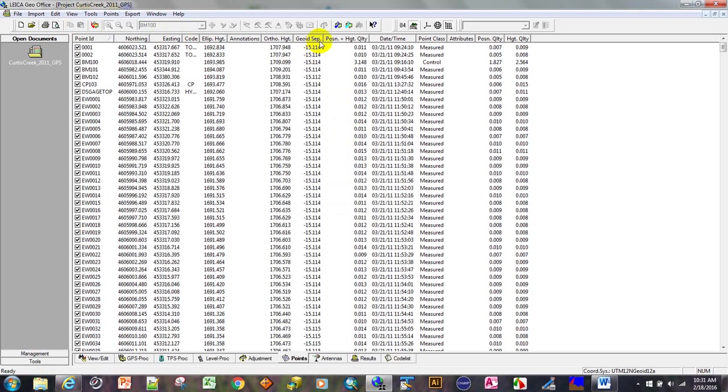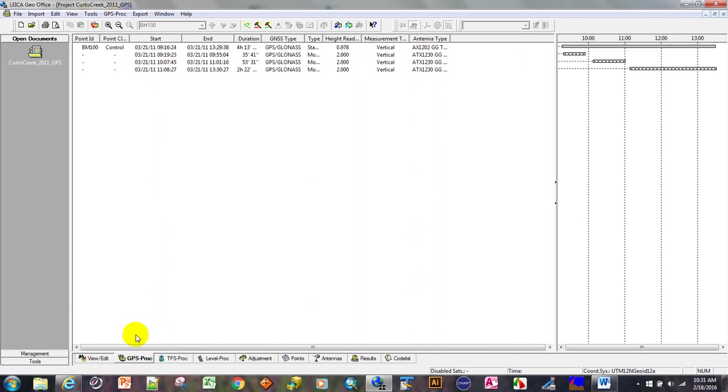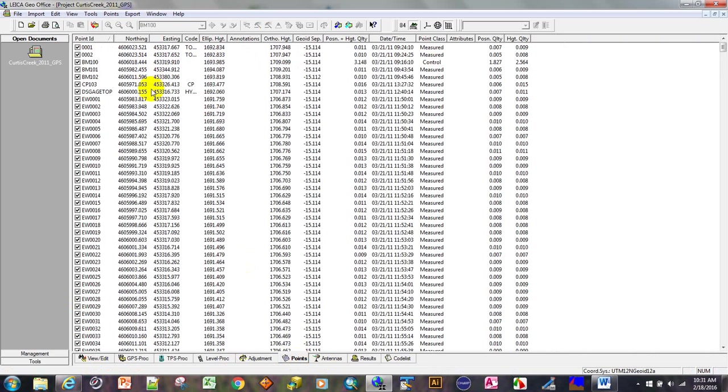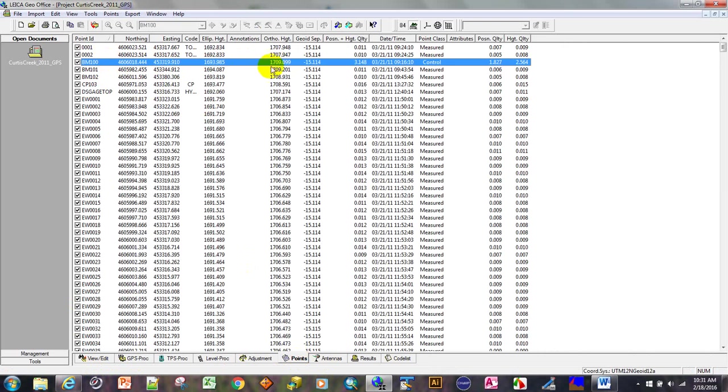It's calculated. We want to go to the base. What was the base point? Let's go to the GPS processing tab. It's BM100. Back to points, BM100. So what I'm doing is checking these values to be sure.